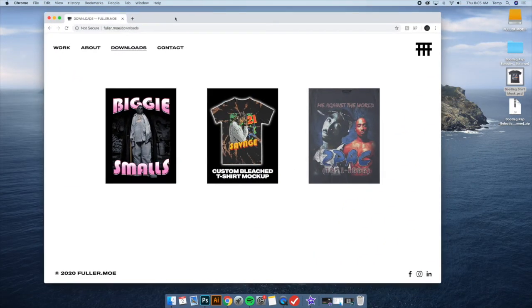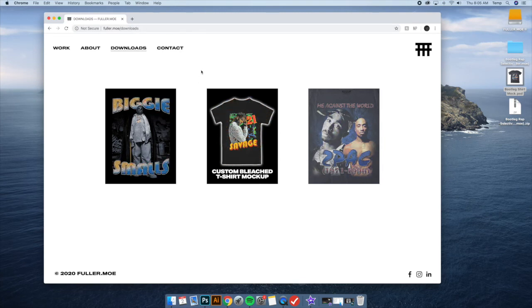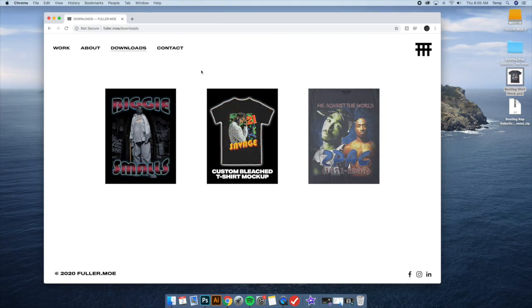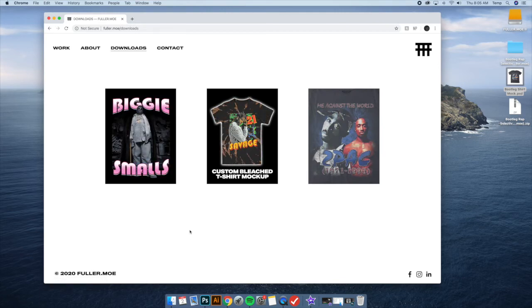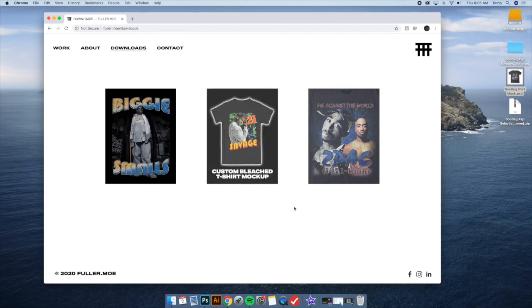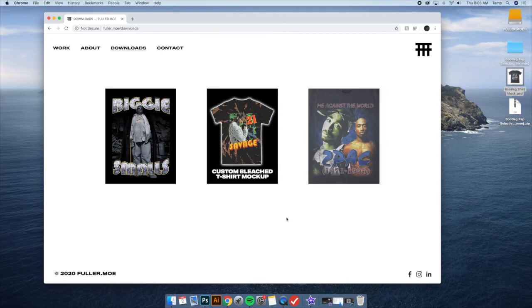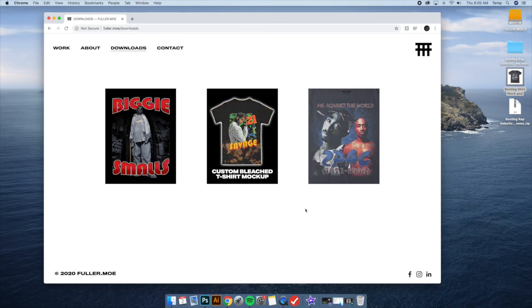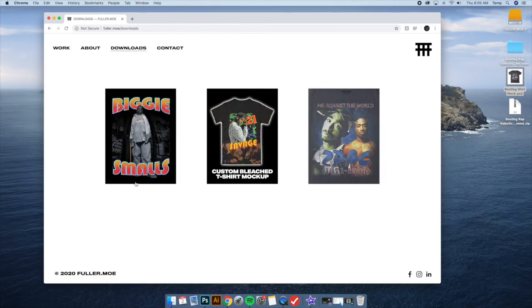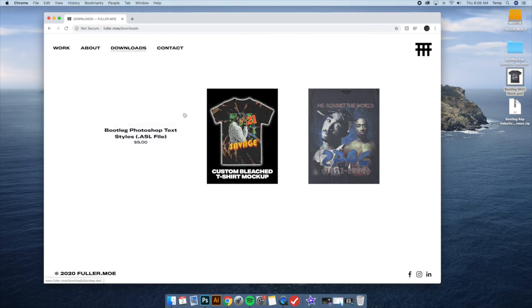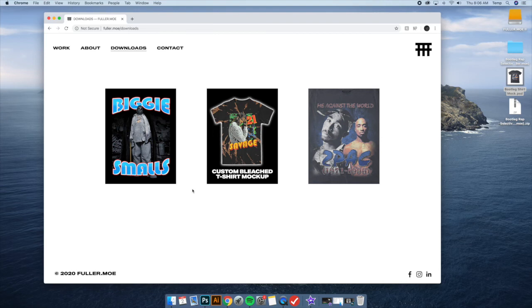If you want to grab the pack, there'll be a download link in the description. It'll send you to a downloads page — I'm still doing everything for five dollars. What we're building with these downloads is basically a library of tools to help you create bootleg style t-shirts. A lot of you have already picked up the Bootleg Photoshop Text Styles Pack, which is similar — clicking around and trying different presets meant to look like authentic bootleg shirts.